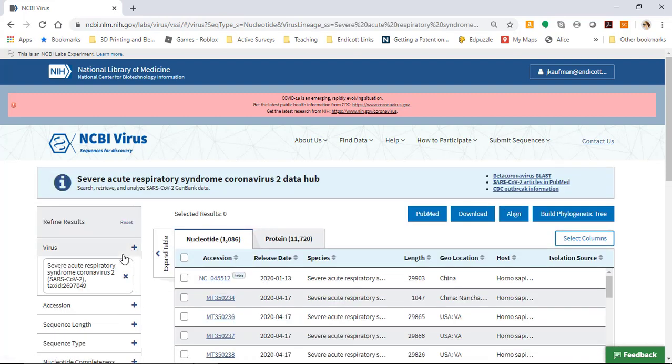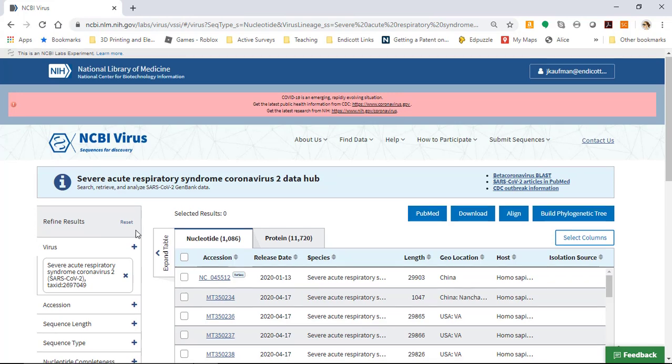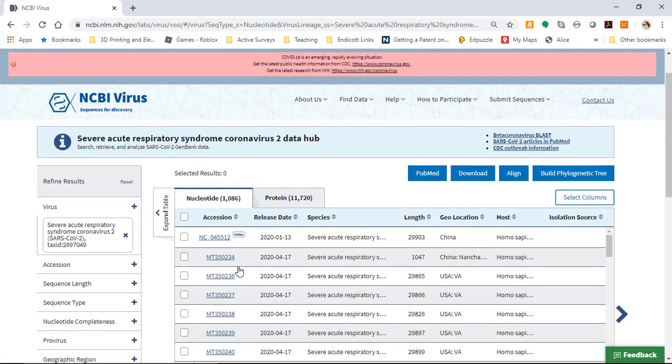Once we've limited to that virus, we are going to be able to look at all of the different sequences that are available. Now the sequences you found in step 1 are most likely going to start with the MT number in their accession number.